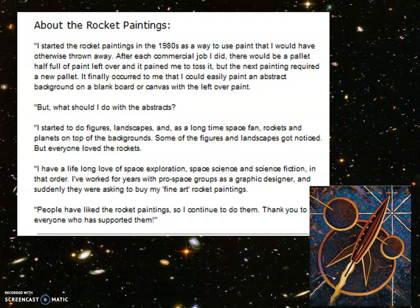He started to do figures, landscapes, and as a long-time space fan, rockets and planets on top of the background. Some of the figures and landscapes got noticed, but everybody loved the rockets.